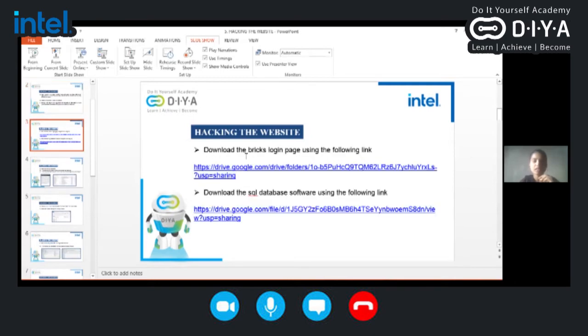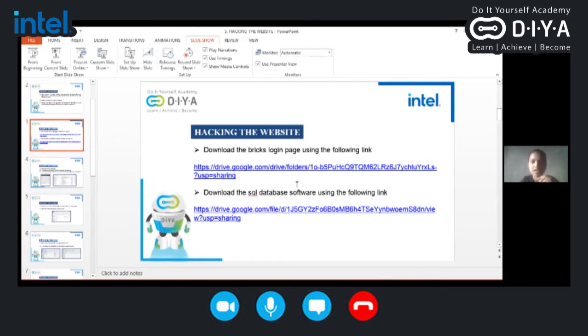Next, we will go through the quick demo of SQL injection. So here are some of the links which are given for downloading the samples for the login pages. And here is one SQL database also.